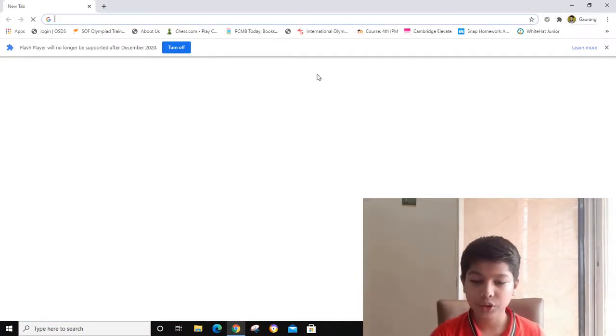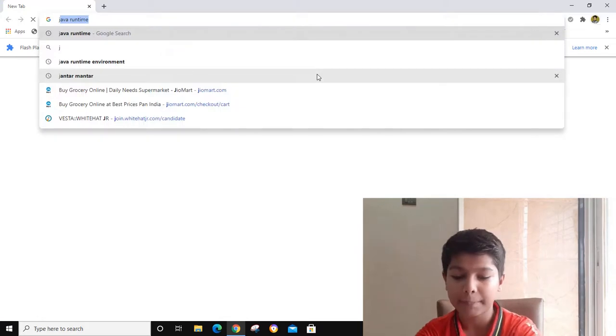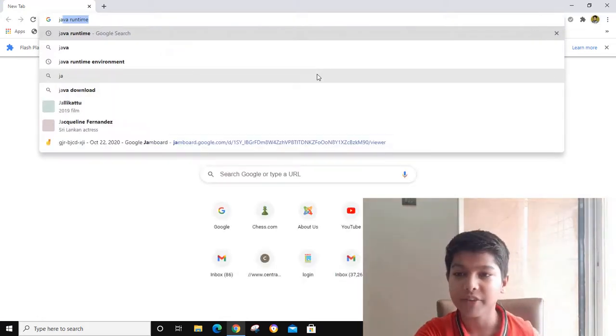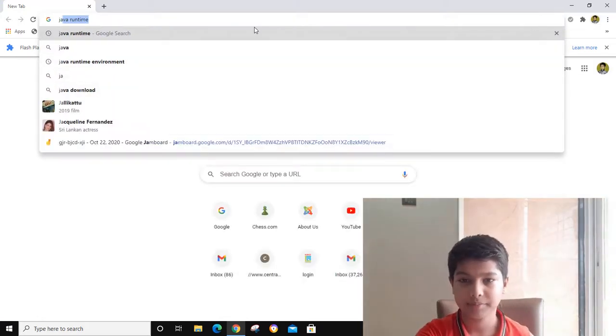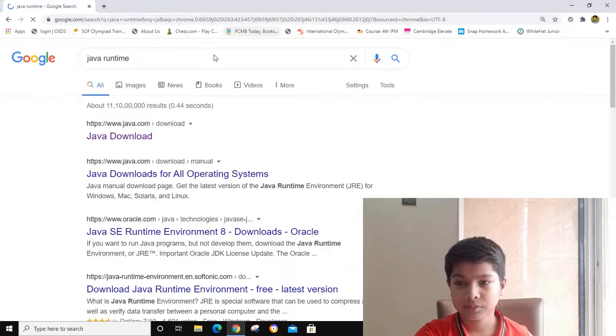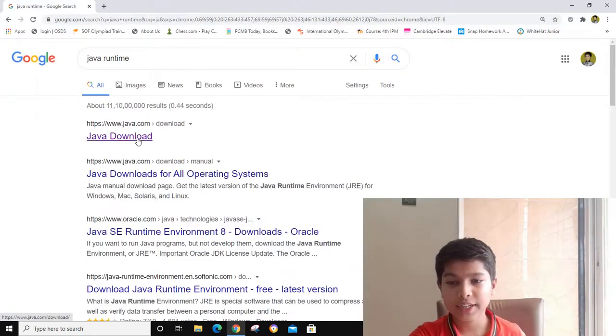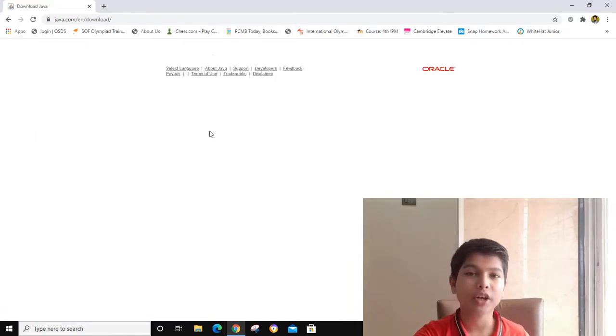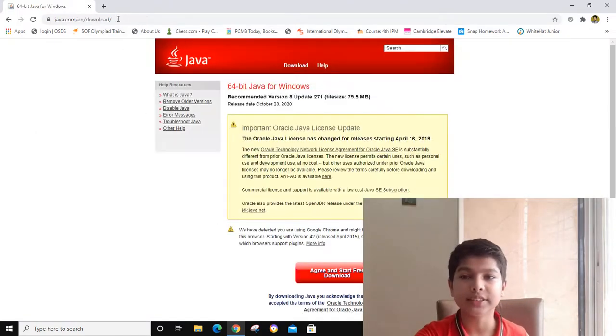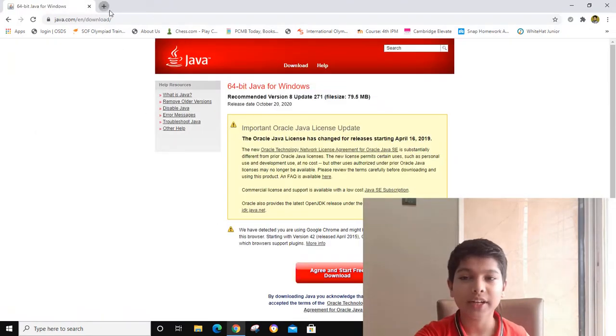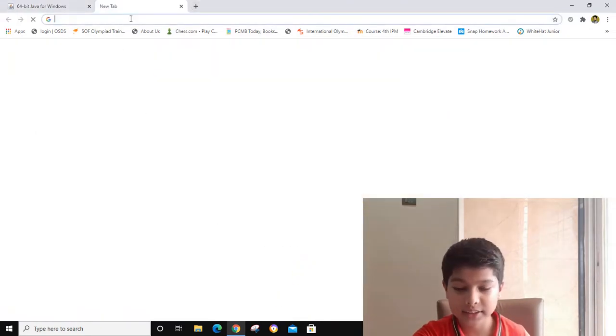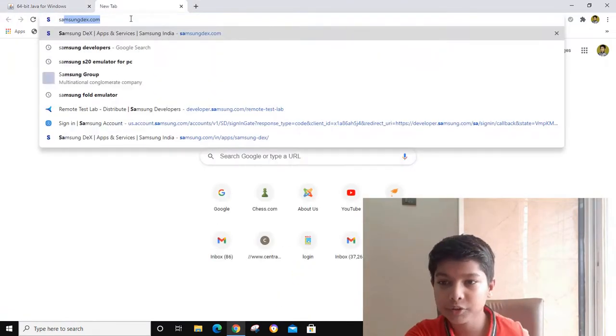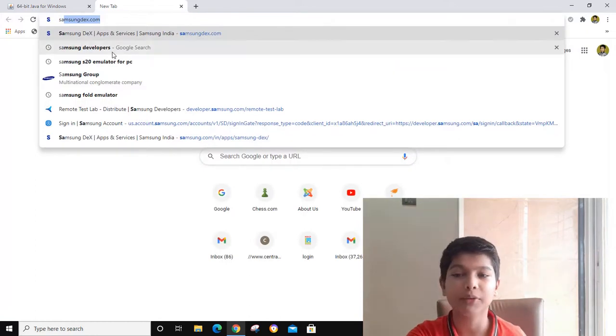Search for an app called Java Runtime. As I have already downloaded this Java Runtime, the next step is you have to go to Samsung Developers.